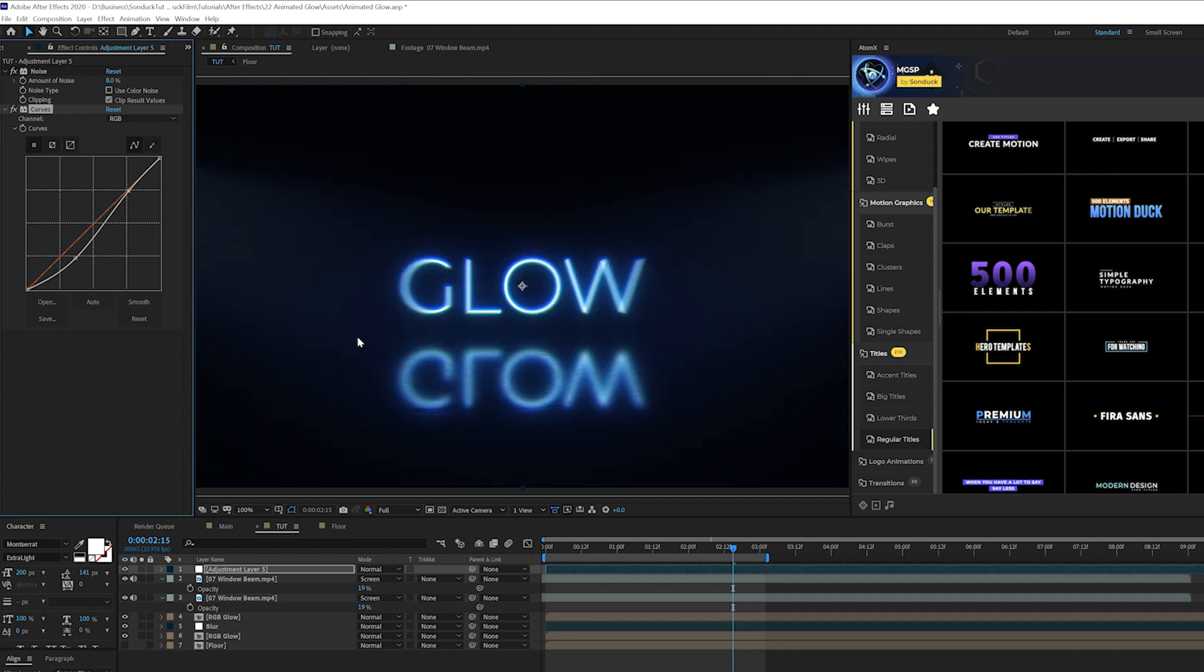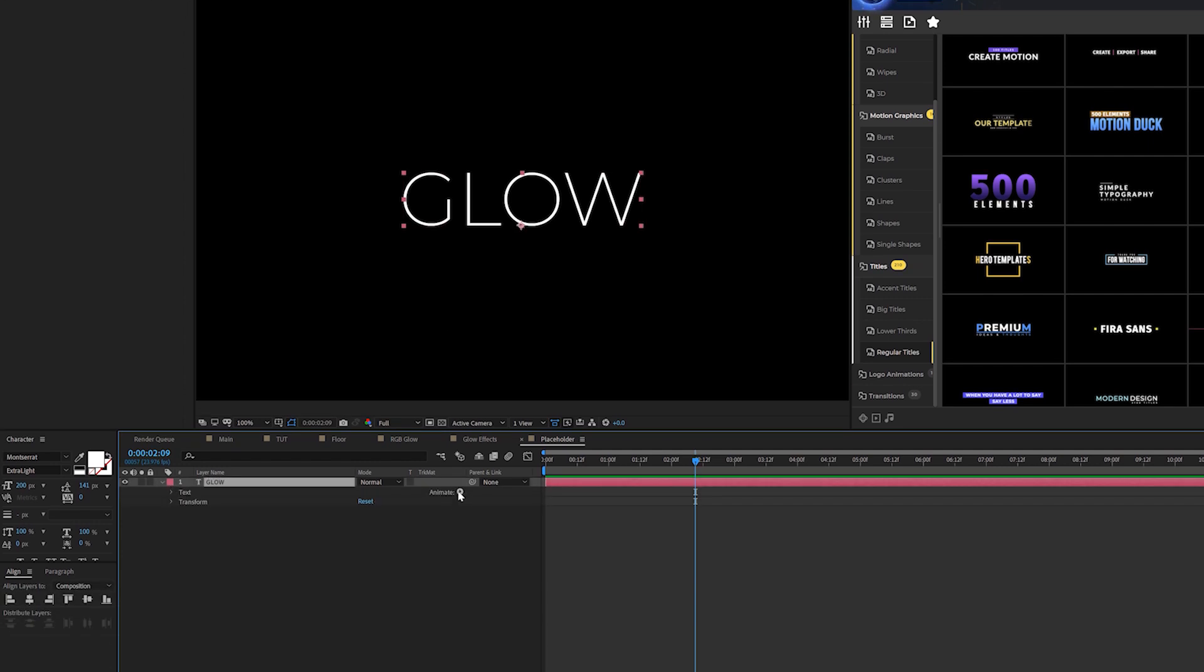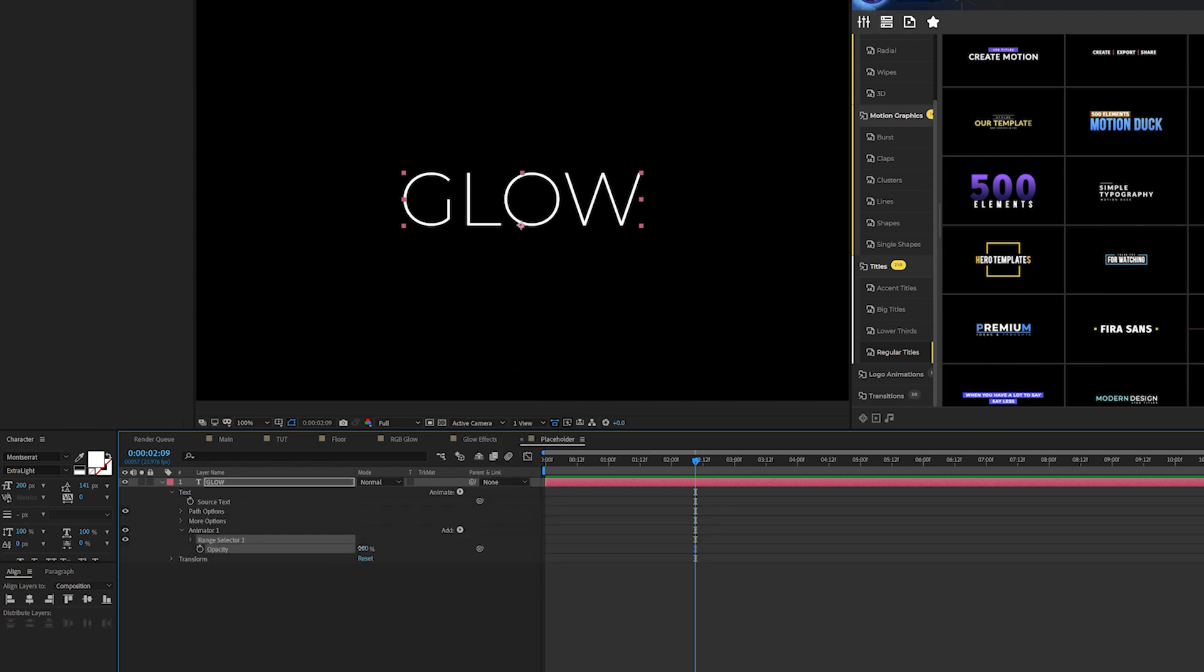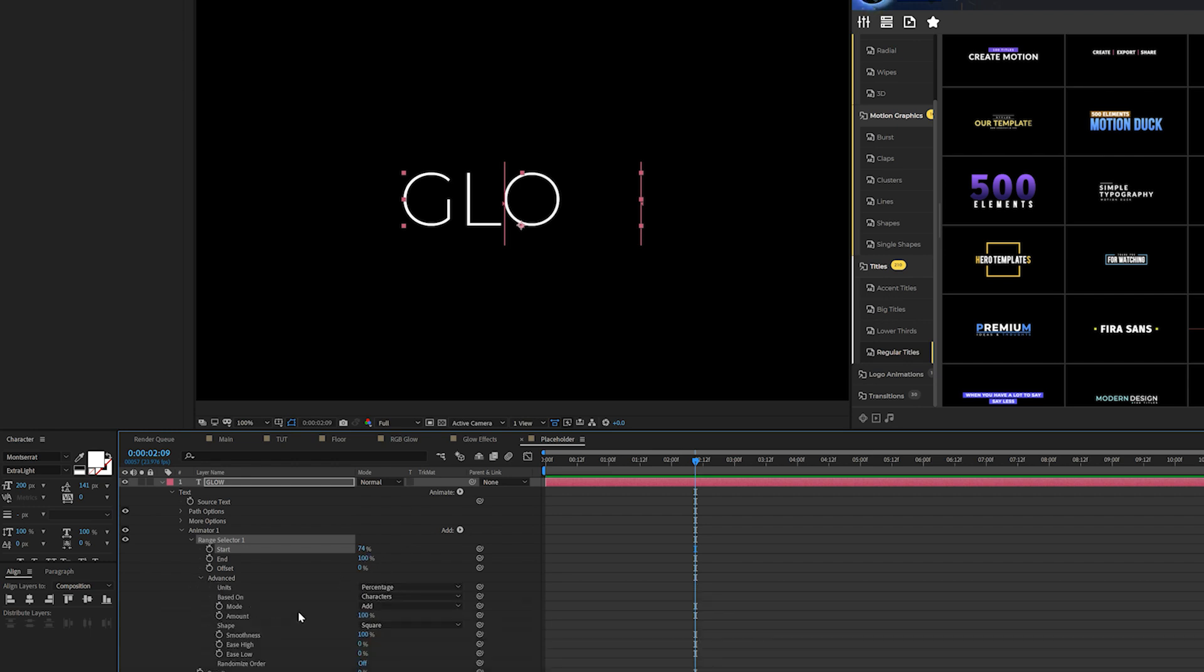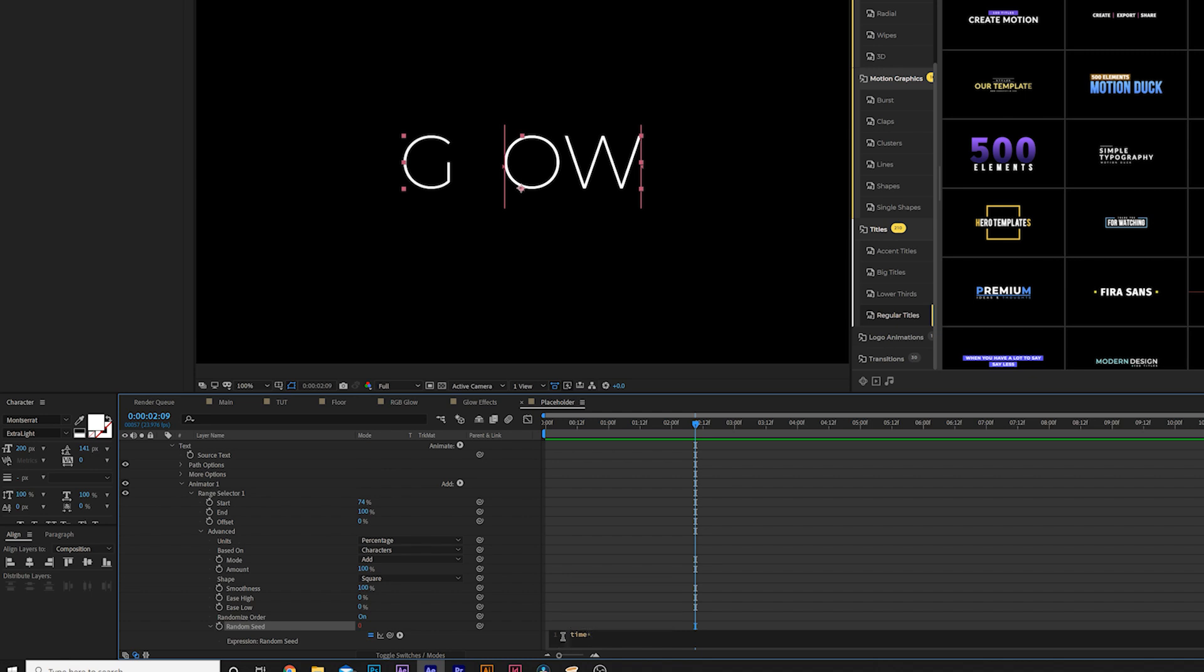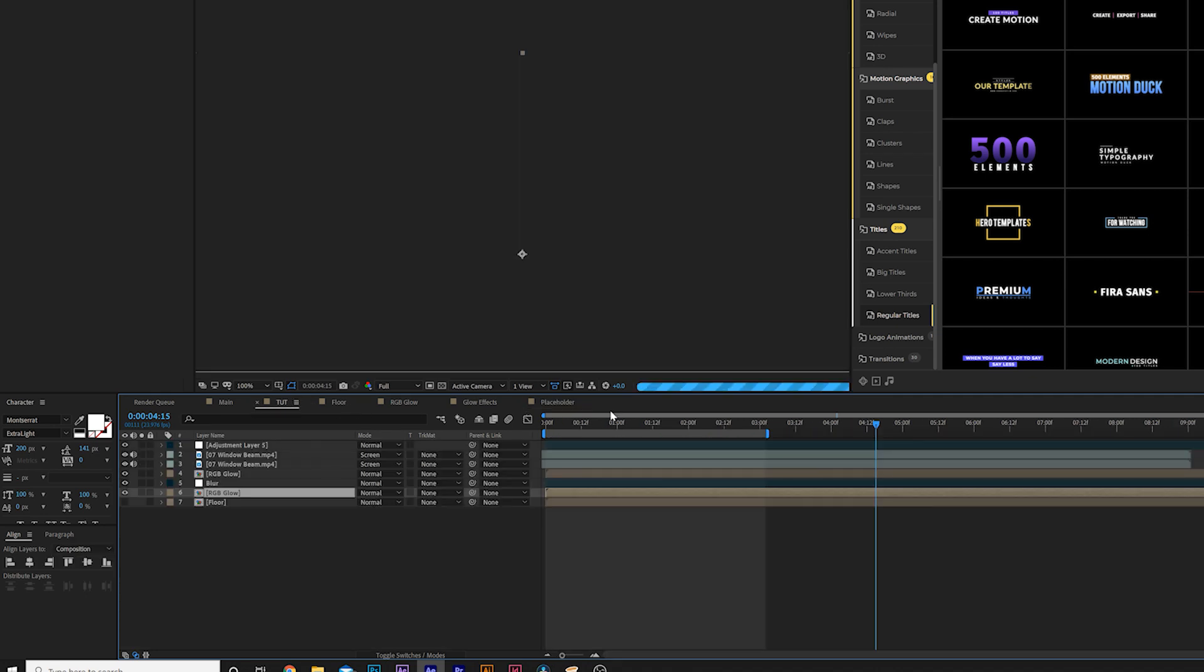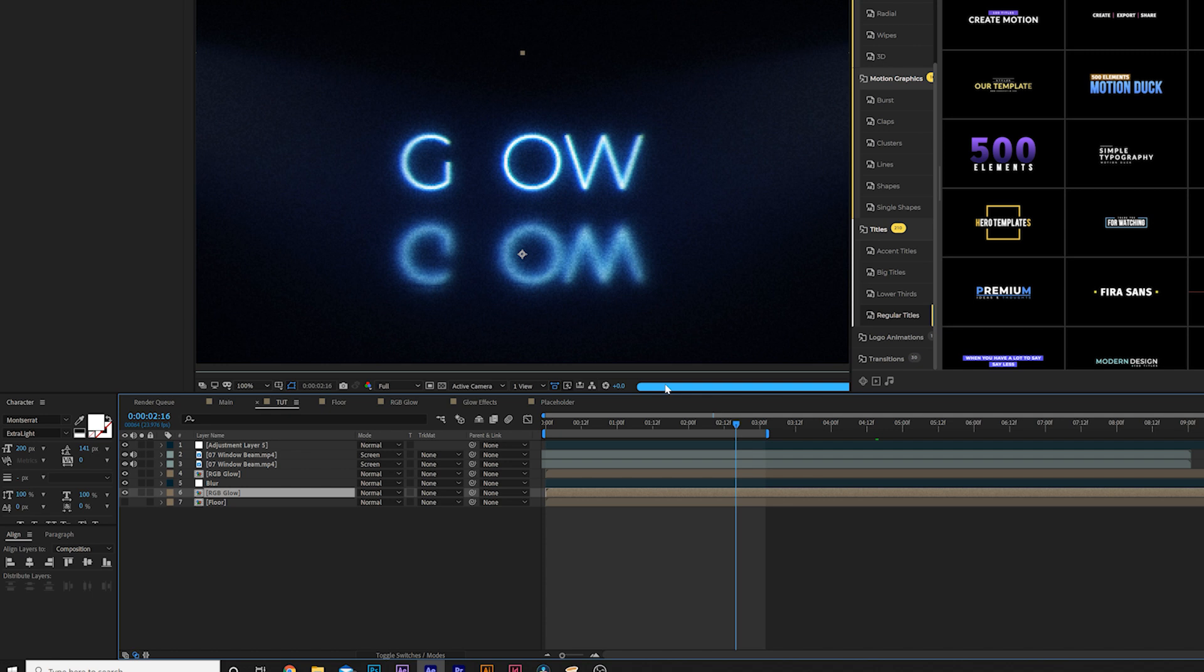And for those of you interested on how we created the flicker effect of our title, just go into that title layer, open it up, go to Animate and you can just add an opacity, set the opacity down to zero percent. And we'll open up our range selector, set this up until only one word is missing, so 74 in my case. Go to the advanced tab, we'll set randomized order to on and we'll come here to random seed, we'll alt-click the stopwatch and we'll type in time asterisk say five and this will have a random flicker to our title. So we'll go back into our main composition and now that will apply to everything that we've worked on.